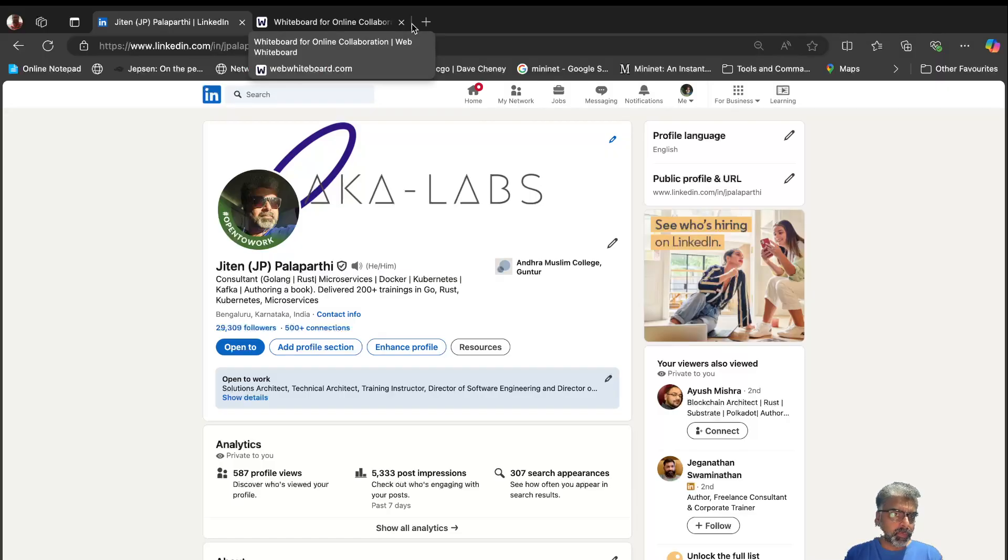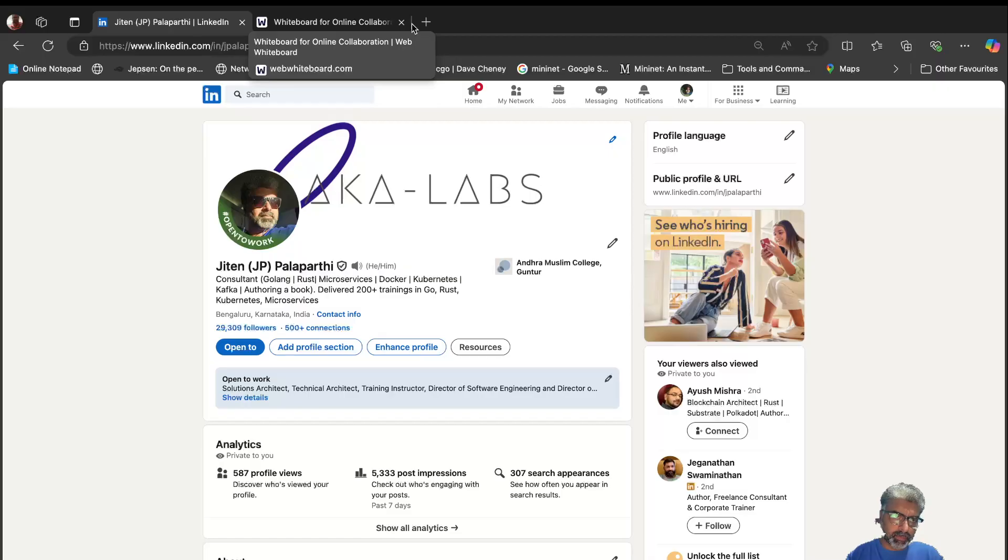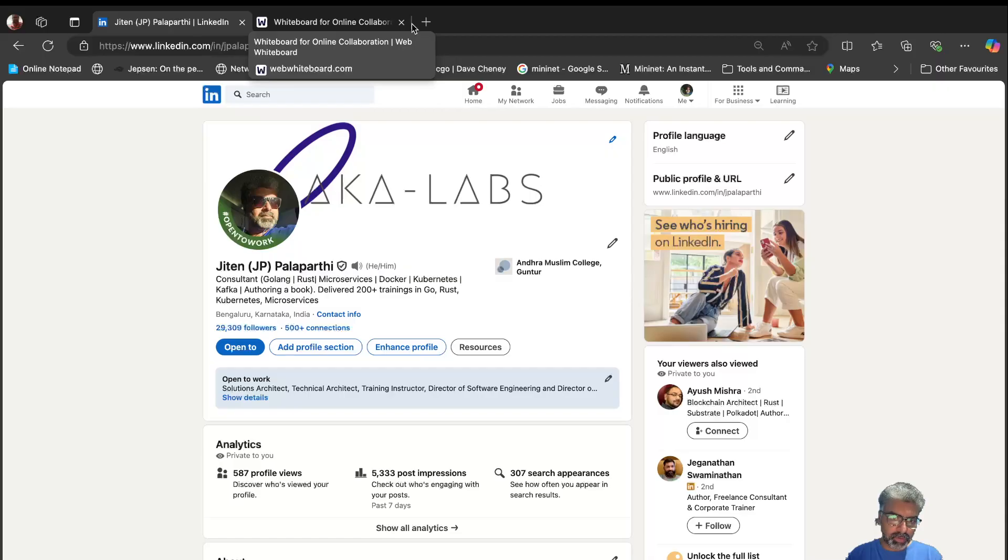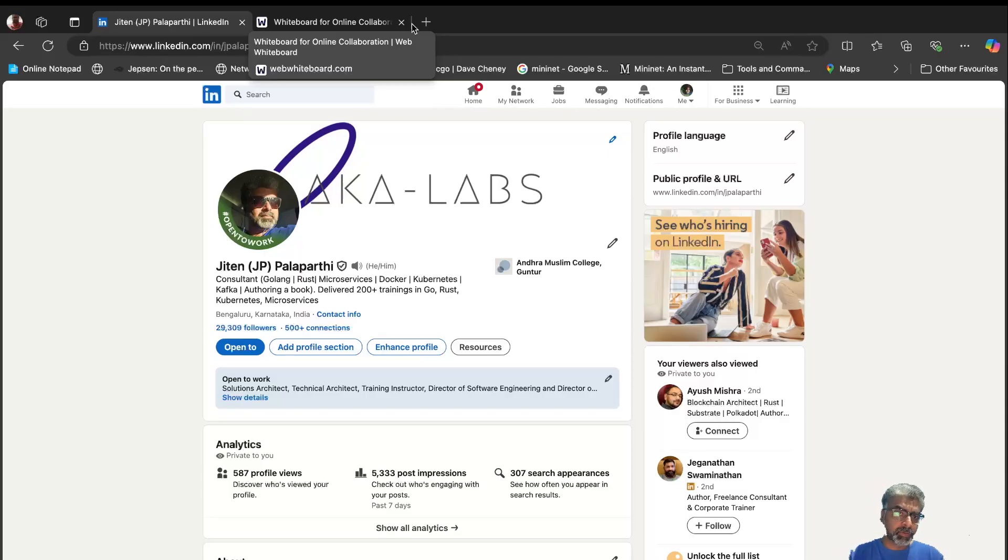Hi, good morning, good afternoon, good evening. My name is Jitian Balaparthi. I'm a technologist. I work on Go, Rust, microservice architecture, Docker, Kubernetes, Kafka, and a lot of DevOps tools, platform engineering related stuff, SRE, and application development.